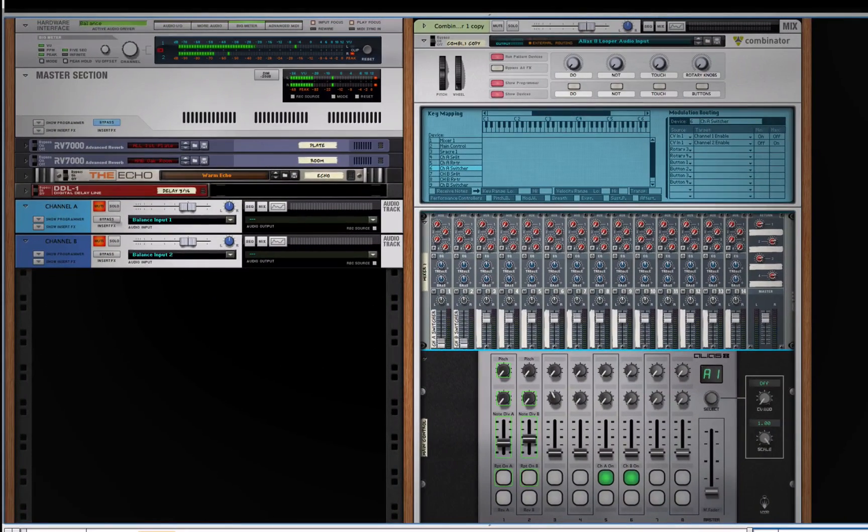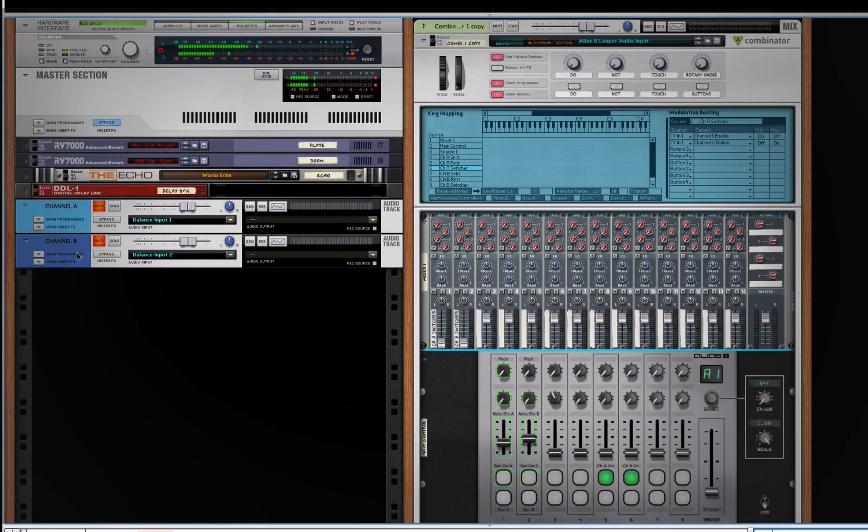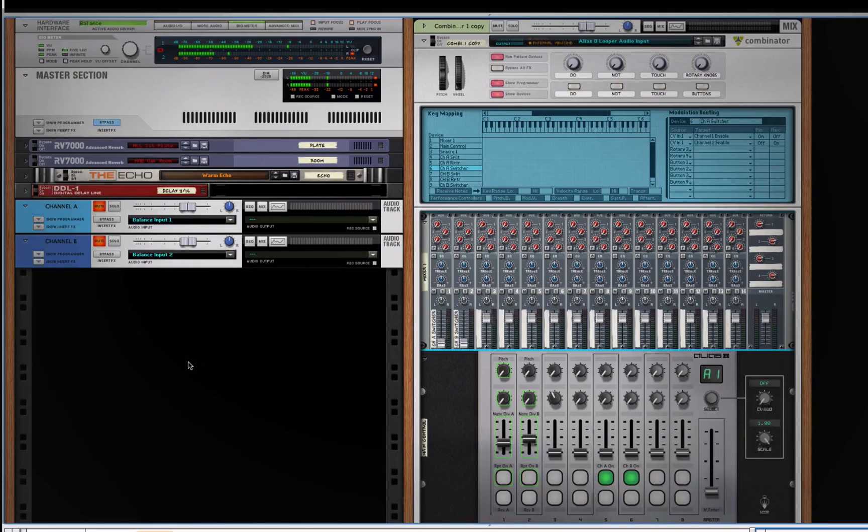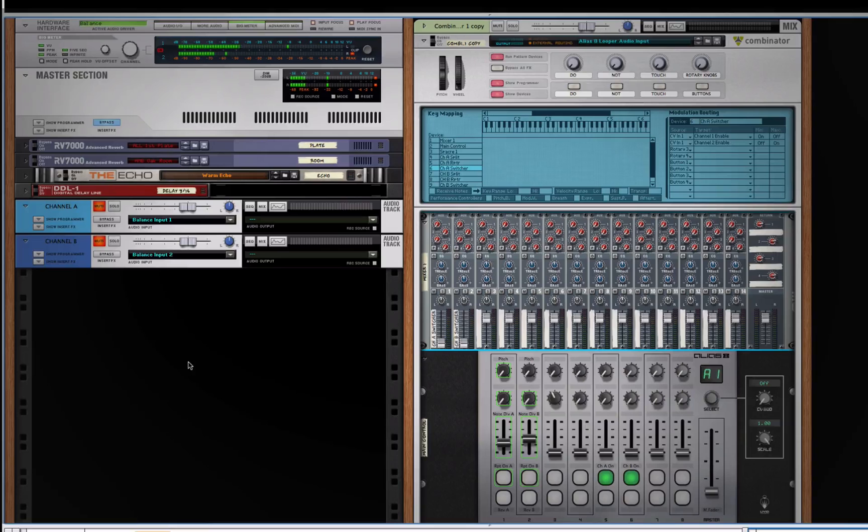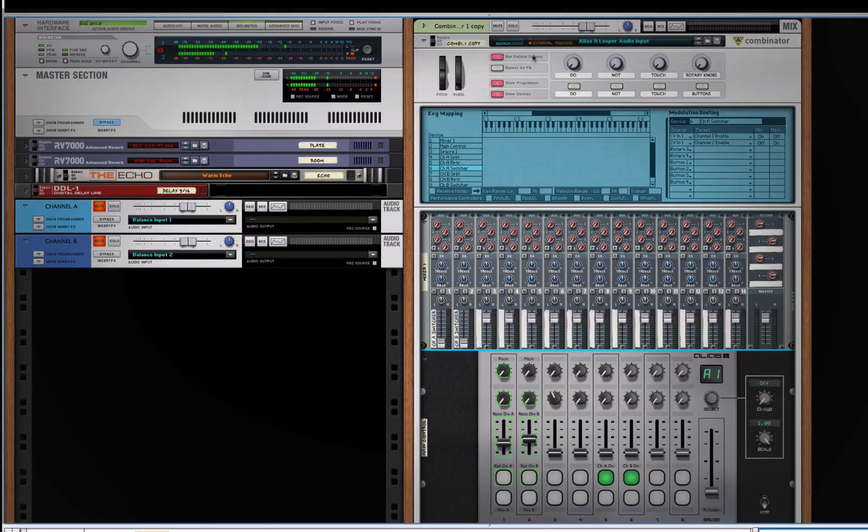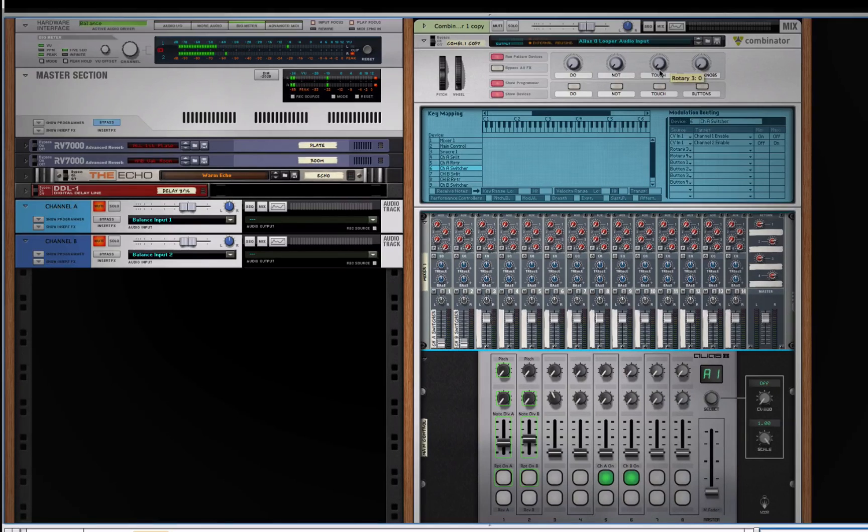Once you do have all of that, it's pretty simple. You can either have a live audio input coming into channel A or B, or you can even have some devices or audio outputs of any device in your Reason rack also feed the patch. Here's a little video performance where I'm using this patch live and you can see how it looks and how it sounds.